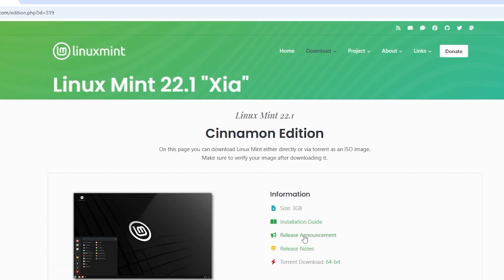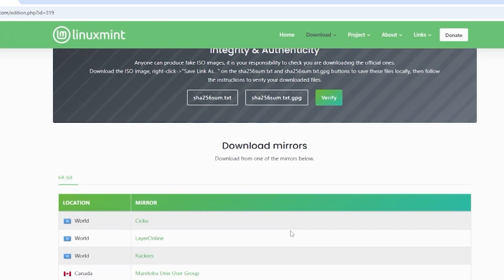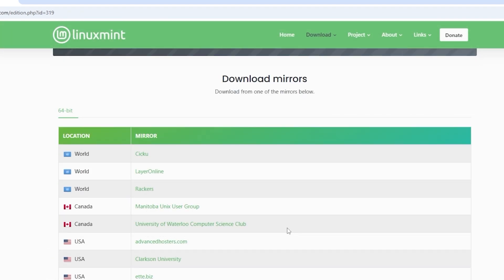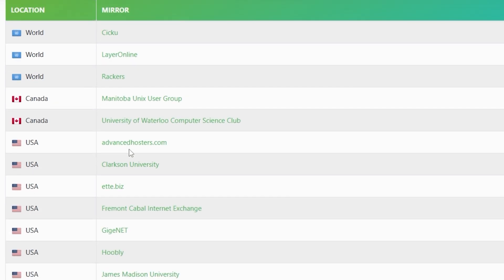Step 3. Choose the right Linux Mint edition. On the Download page, you will see three different editions of Linux Mint. Click on the Download.